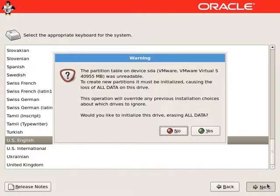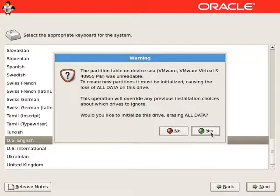It will warn us if we are going to erase all the data on the hard drive. We will say yes and continue.